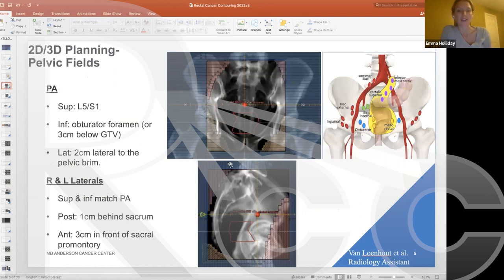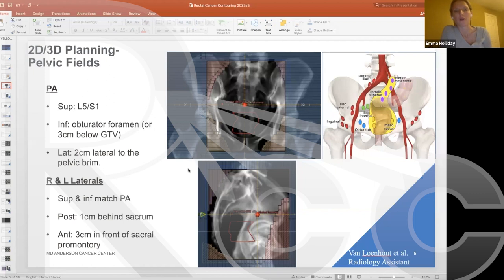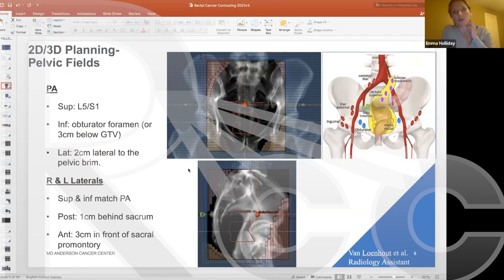This is a contemporary case treated with a 3D technique. I almost entirely start with a 3D plan when planning radiation in the preoperative setting for rectal cancer. Unless there are extenuating circumstances — such as a large amount of bowel in the field from a prior prostatectomy or hysterectomy — I will almost exclusively use 3D conformal radiation with a PA beam and two laterals for the initial prescription of 45 Gy in 25 fractions.